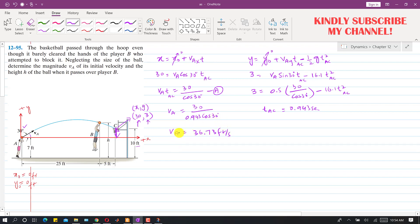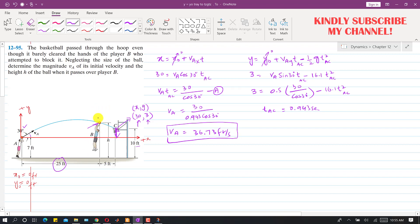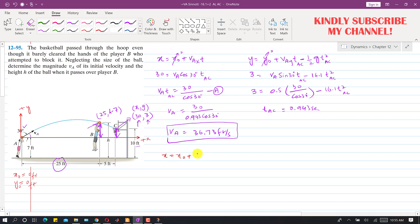Now we know VA, which remains the same, so we can find the height h. Point B is at a distance of 25 feet in the x direction. The y coordinate of point B from the x-axis origin is h minus 7. Applying the horizontal motion equation again: 25 = 0 + 36.73·cos(30°)·tAB, giving tAB = 0.786 seconds.